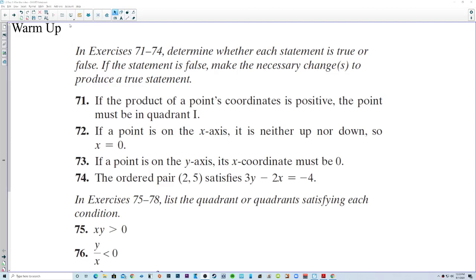This is section 1-2, day 1, exercises 71 to 74. Determine whether each statement is true or false. If the statement is false, make the necessary changes to produce a true statement.